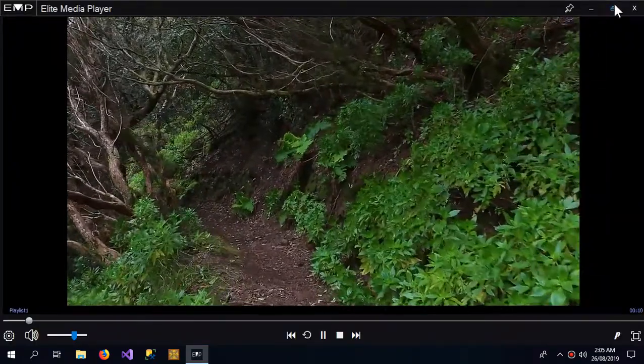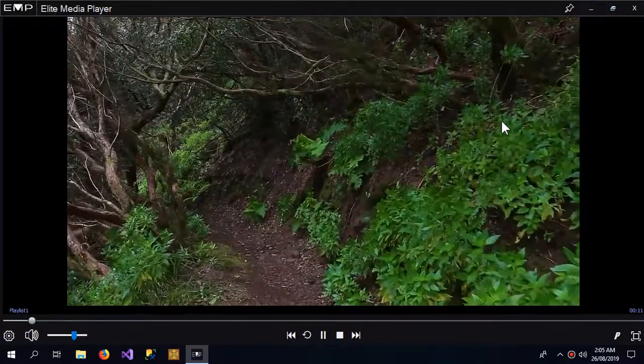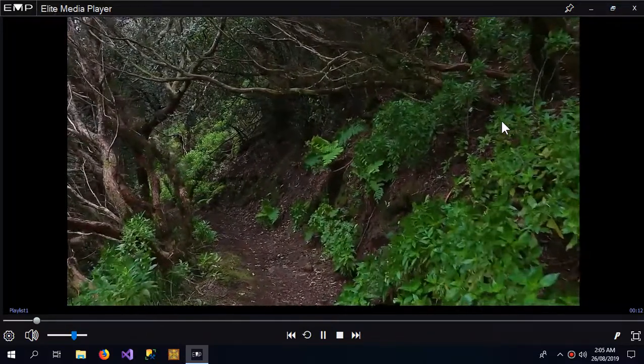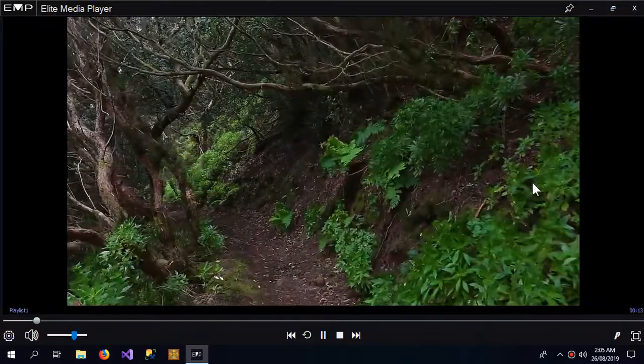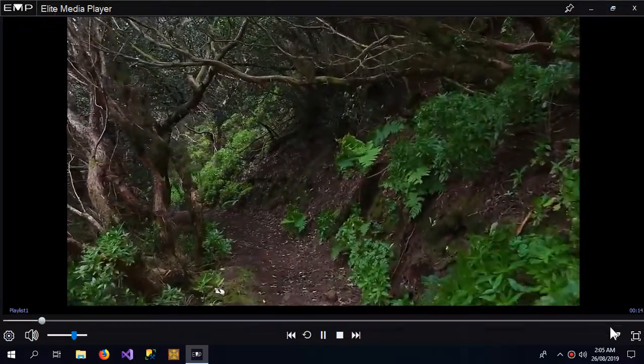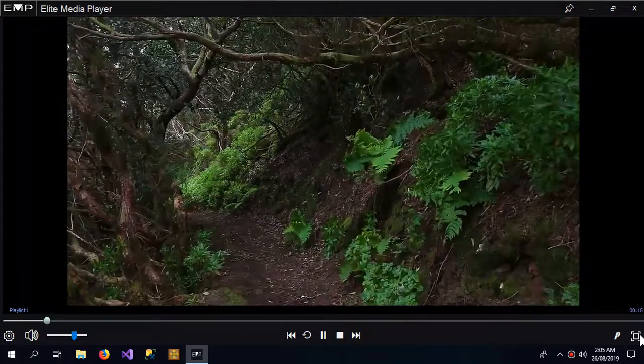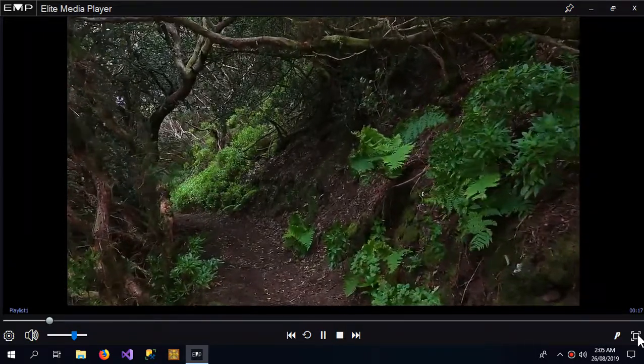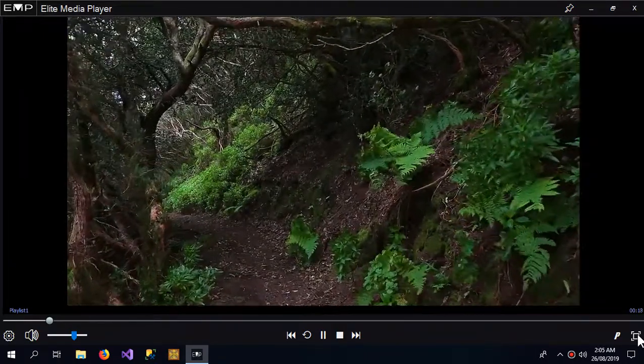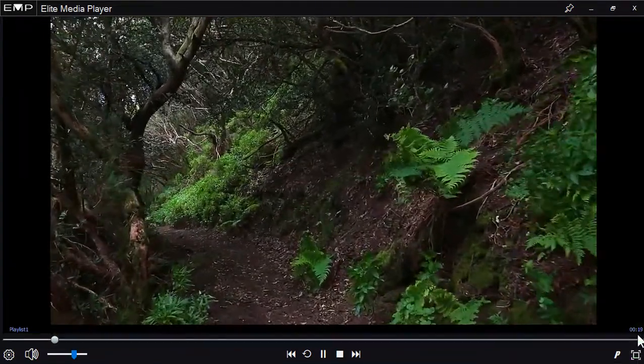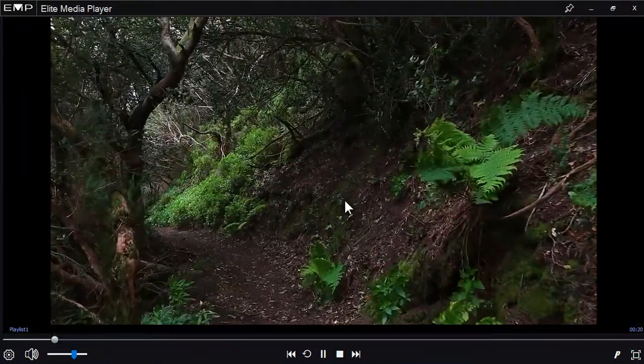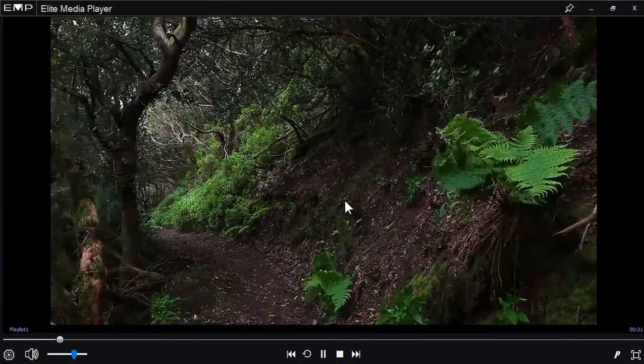I can also maximize it, and I can also turn the fullscreen on like this.